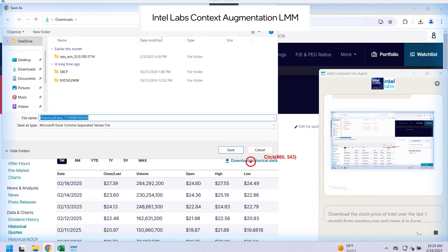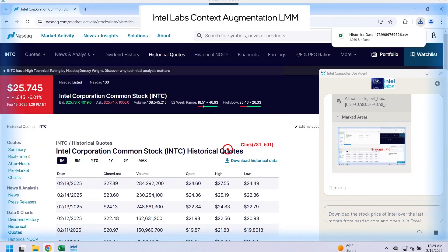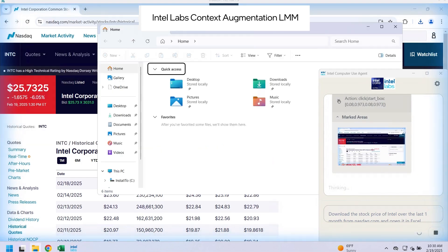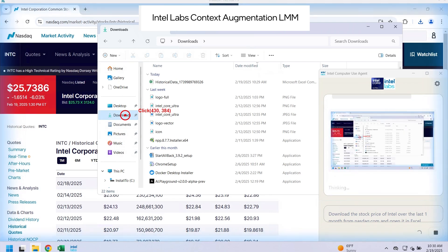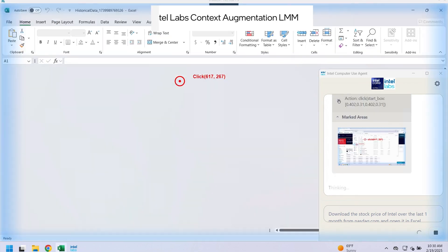And now we'll see that the model is able to change the application to Windows Explorer, navigate to the downloads folder, and then ultimately open the file that was downloaded in Excel, just as we requested.